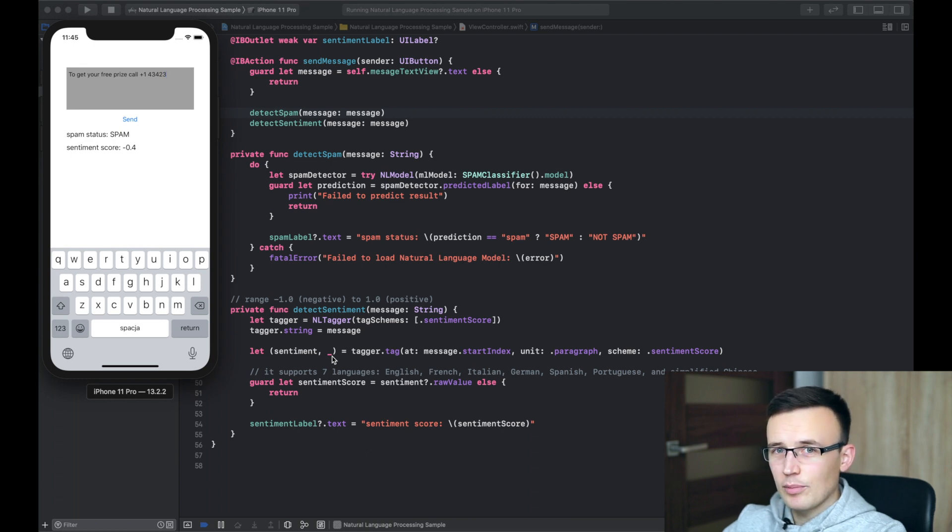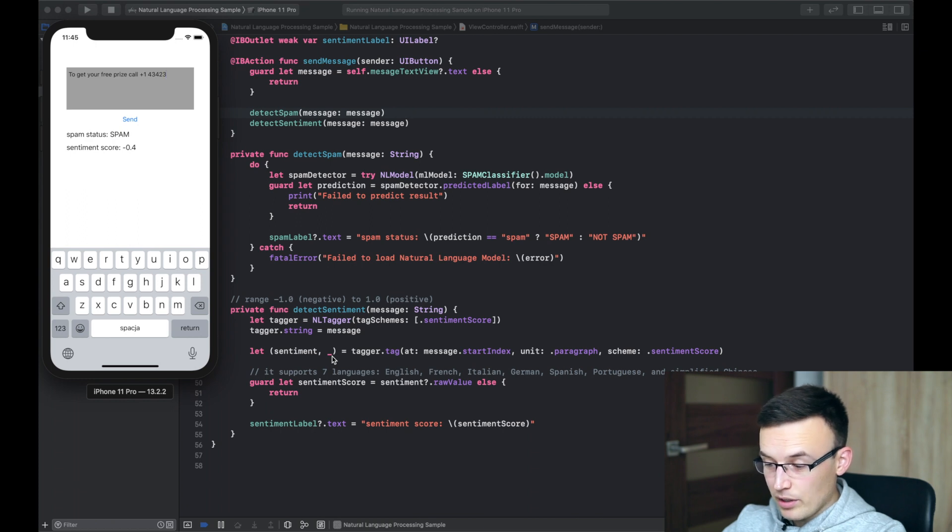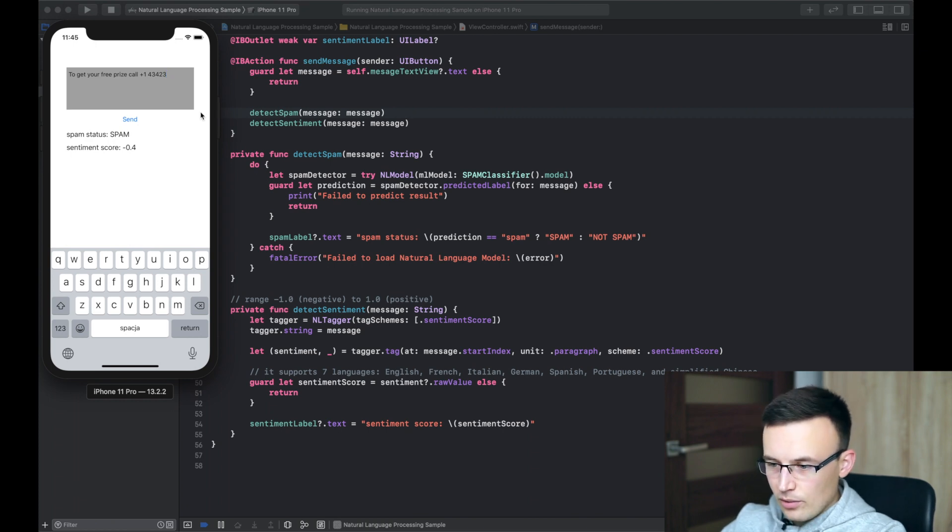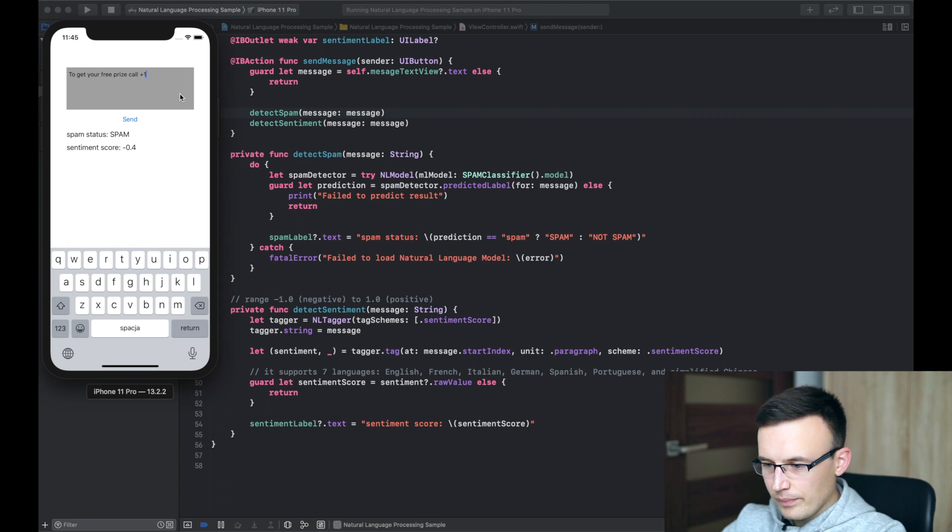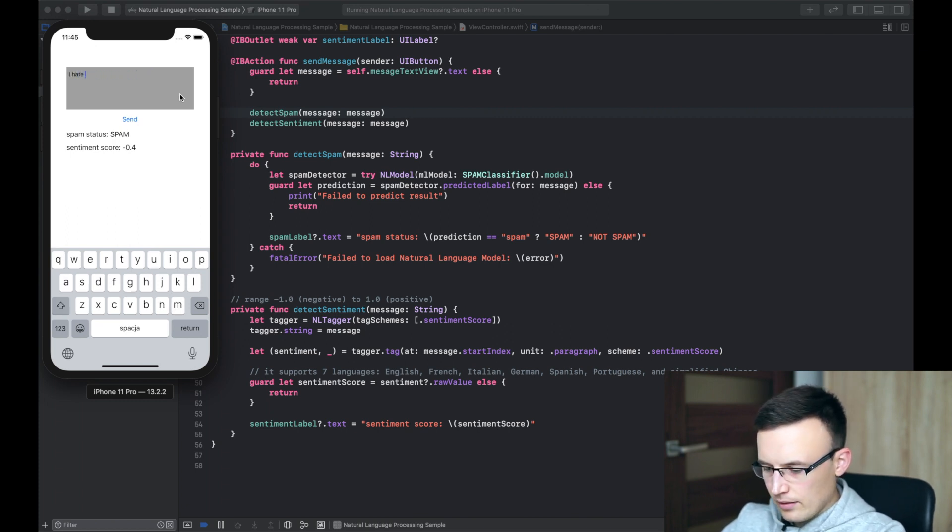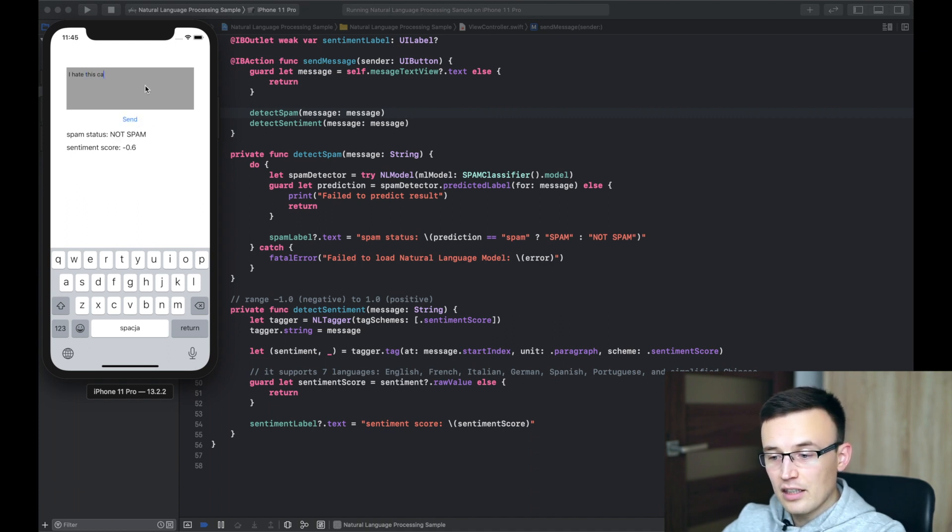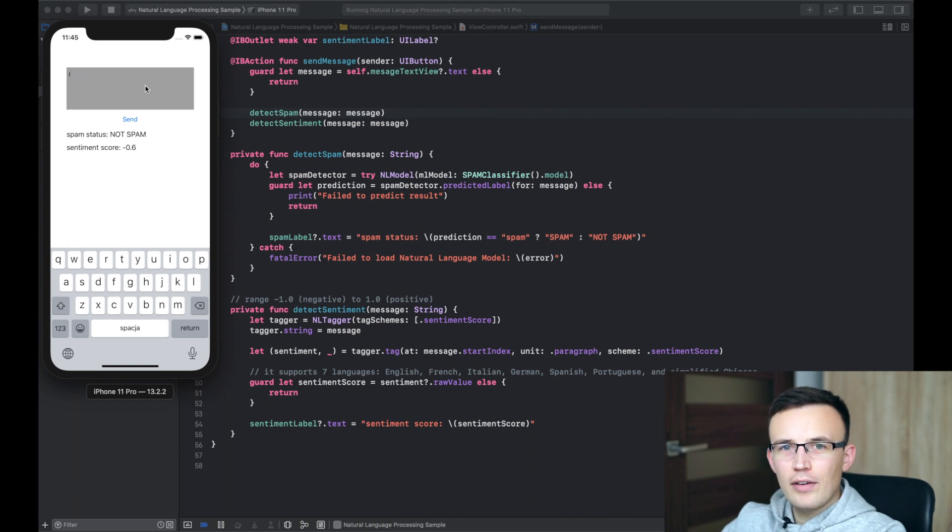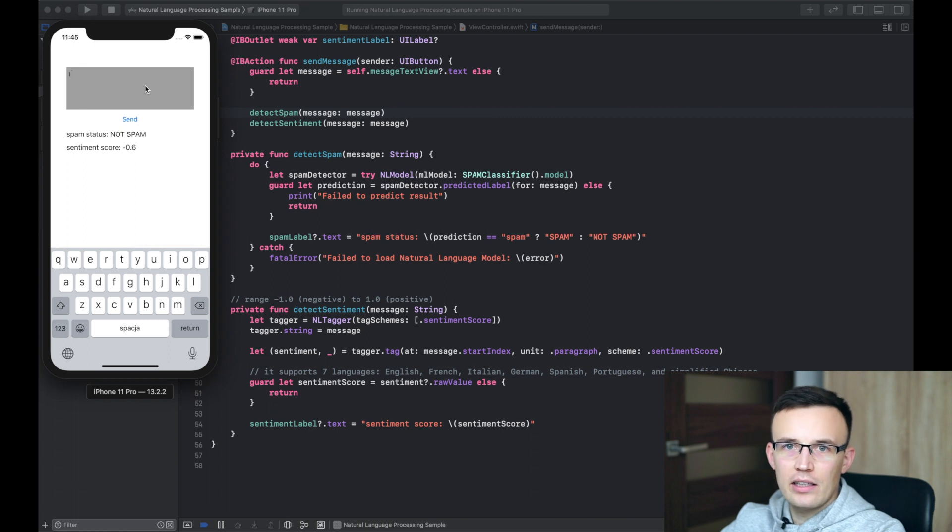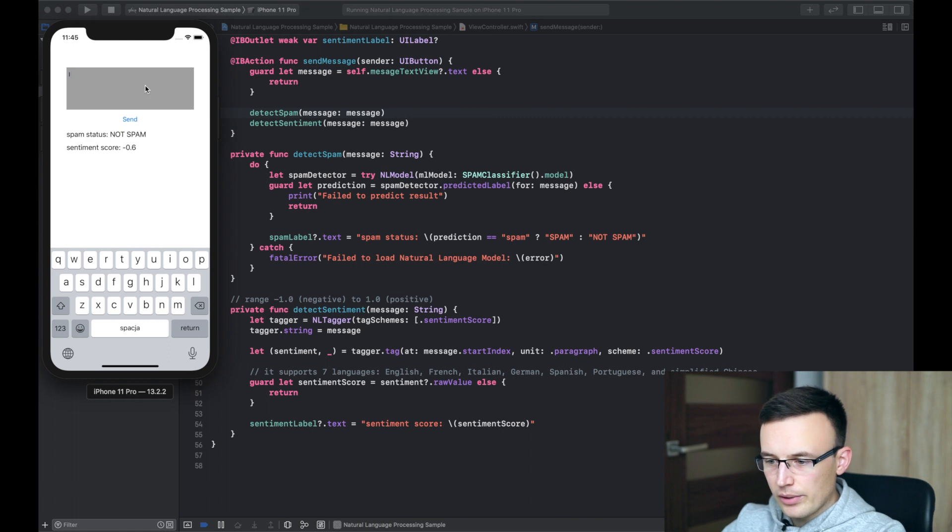The good thing about the sentiment analysis is that it's already working in seven languages. So, it's English, French, Italian, German, Spanish, Portuguese and simplified Chinese. So, we don't have to do anything to make it working. I hate this car. And the sentiment is pretty negative. The sentiment value range is minus one to plus one. The minus one is very negative. The plus one is very positive. And zero is neutral.